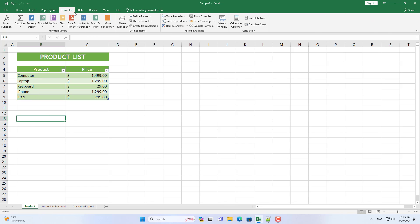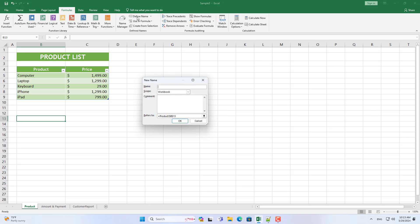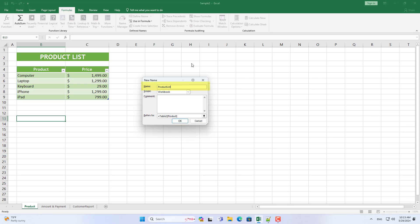This spreadsheet helps you track customer receivables. It helps you know which customers have not paid you in full.